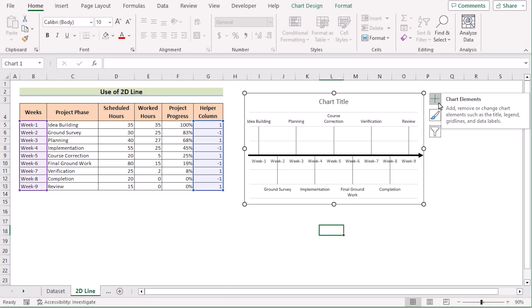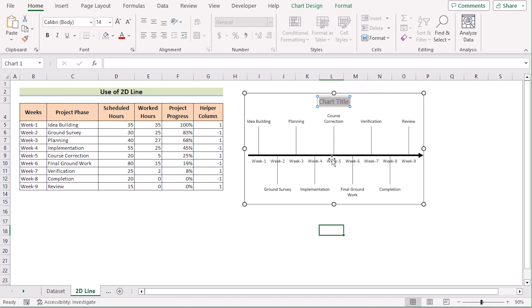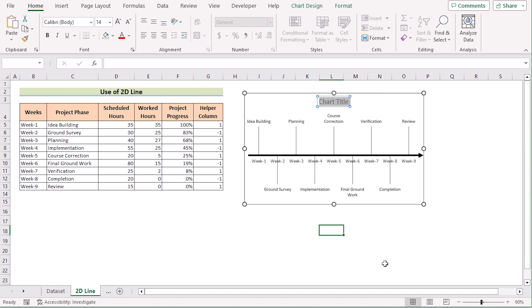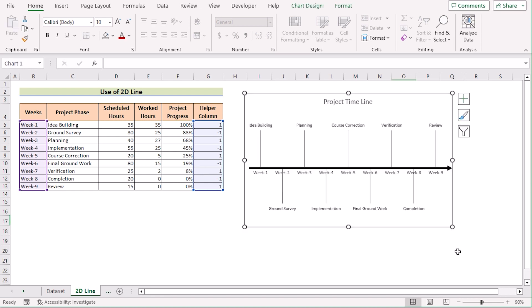Go to Chart Elements and untick the Gridlines to make it visually more attractive. You can also go to Chart Title and write the name according to your wish — for example, write "Project Timeline". So now you have got the perfect result. If you want a better view, select everything and stretch it a little bit. That's how we can easily use a 2D line chart to create a project timeline in Excel.